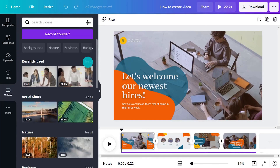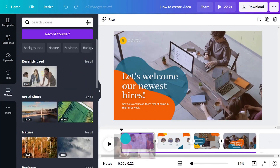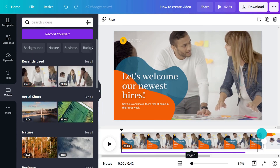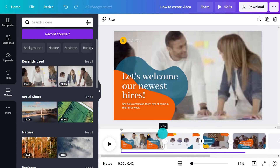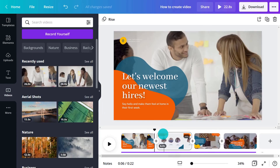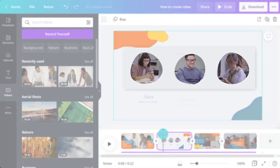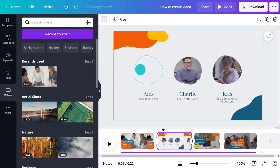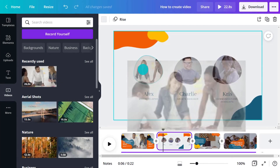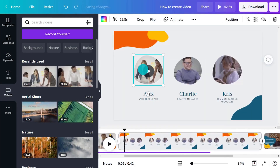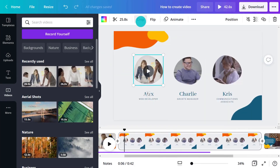Let's add a video to our project. Drag it to a scene in the story view to replace an existing background video. In the next scene, we have some video frames. Drag a new video into the frame to replace it, like this.